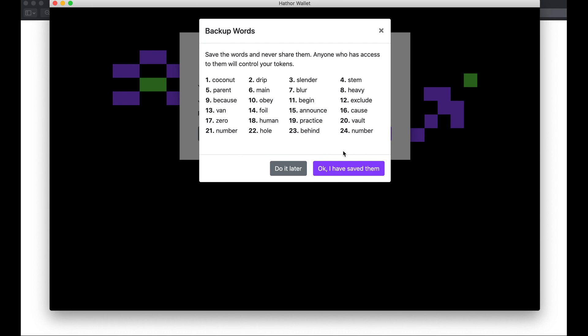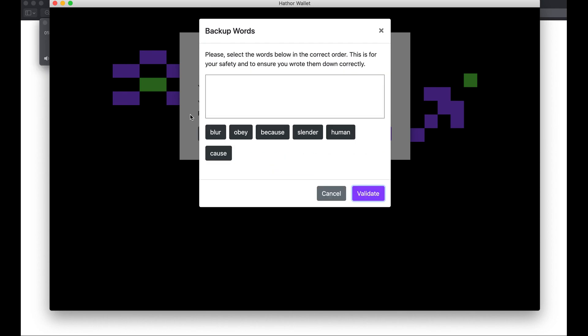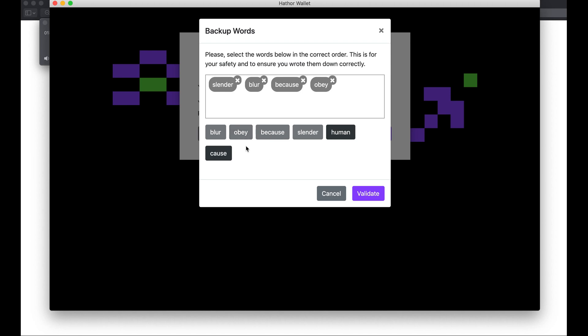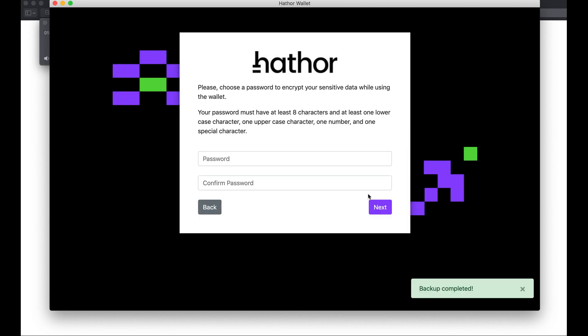So these are my 24 words. I have to write them down. From that list of 24 words, the first one I have here is slender, then blur, then because, obey, cause, human. I'm gonna validate it. All good.